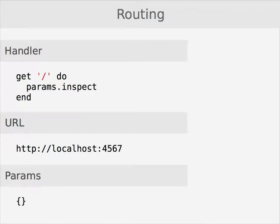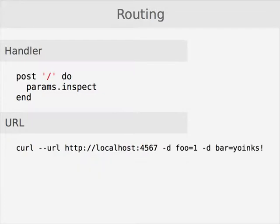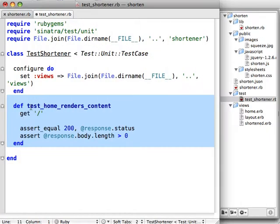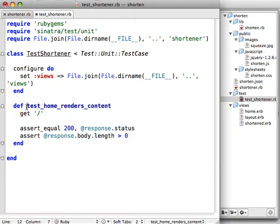You could expect to find an empty parameters hash. Now if we did a POST to that URL, first let's test that the homepage just renders content. So we're going to use this GET helper that Sinatra provides to fetch the root URL slash.